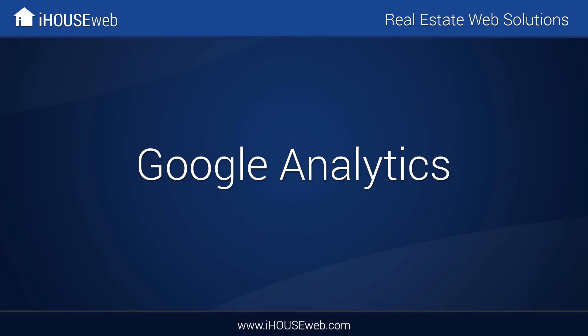Welcome to the iHouse Elite training video on Google Analytics. Google Analytics is one of the best web traffic reporting tools available, and it's completely free.